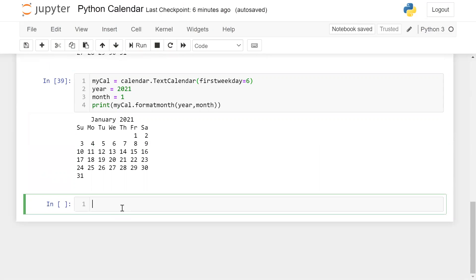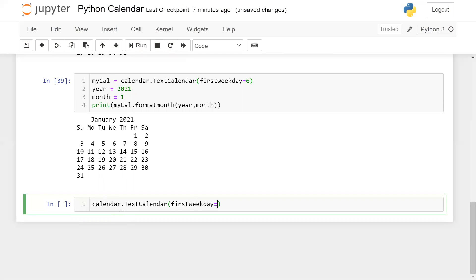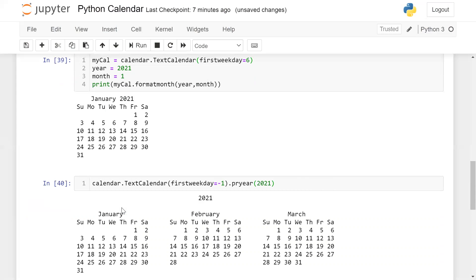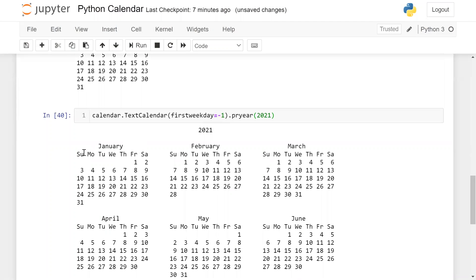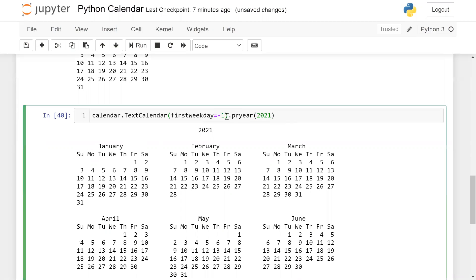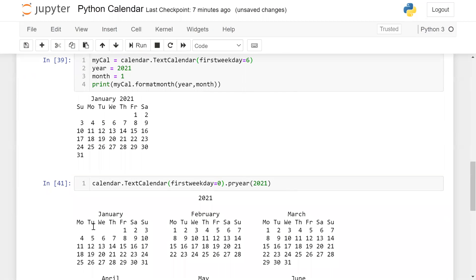Now the question is how you can print the calendar for an entire year. Simply use calendar.TextCalendar(firstweekday=-1), then pryear(2021). Here, minus one means Sunday for the first weekday, and zero means Monday. So you can use minus one, zero, one, two, three, and so on for any specific weekday.